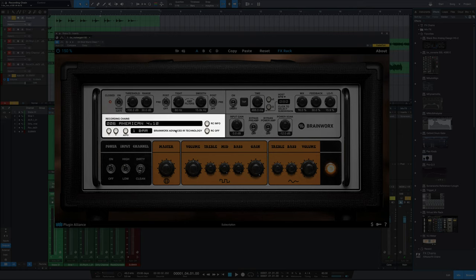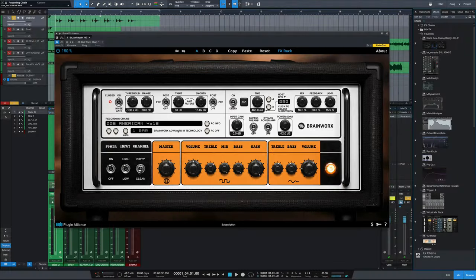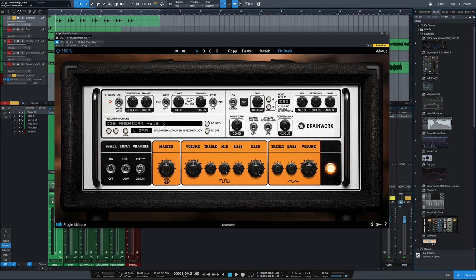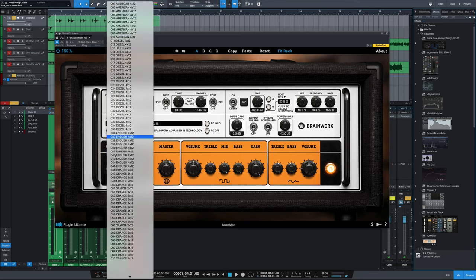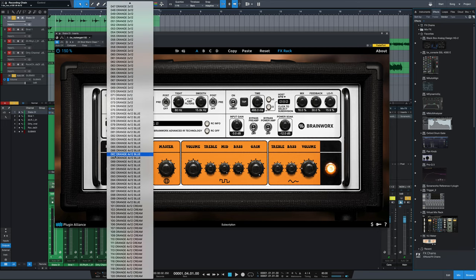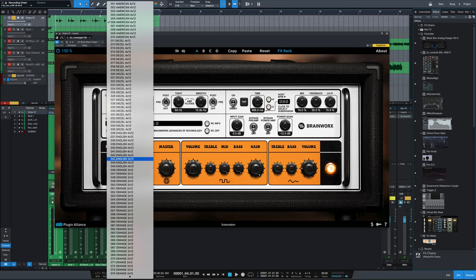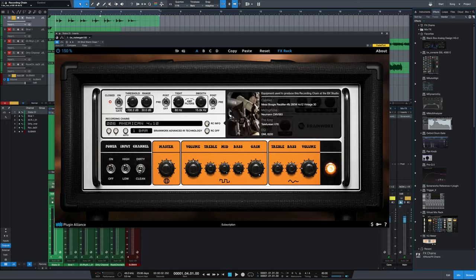You've got a recording chain here for some cabinet impulse responses, and I say some, there's actually a ton of them if you open this up. All of these impulse responses through different cabinets. You can choose to look at the info from how it was recorded, what the exact cabinet is, what speakers it has.